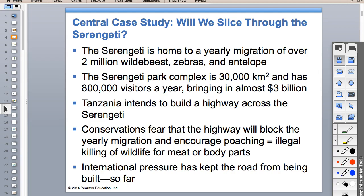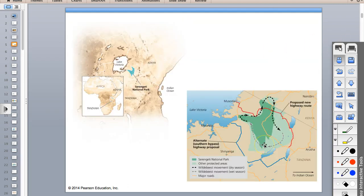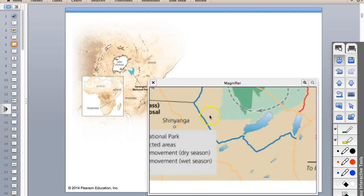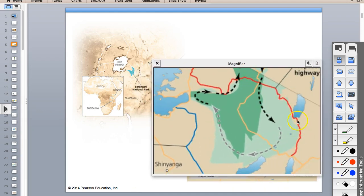Tanzania would like to build a highway across the park. The proposed highway - this red road right here - actually goes through Serengeti National Park. When you cut a road or highway across a habitat, you end up doing what's called fragmenting habitat, making it difficult for wildlife to get back and forth across that area.